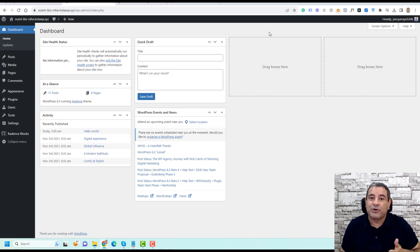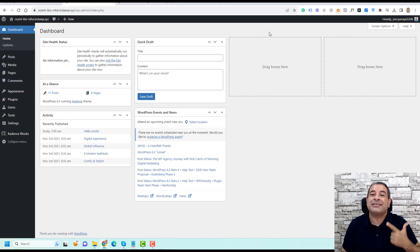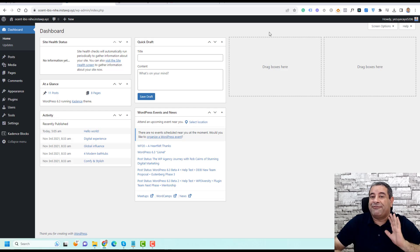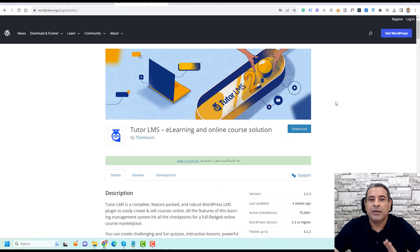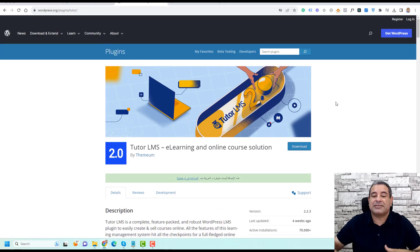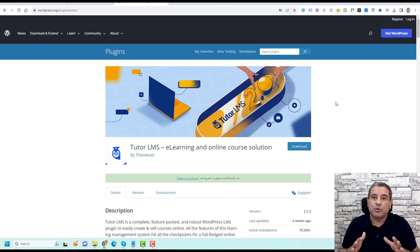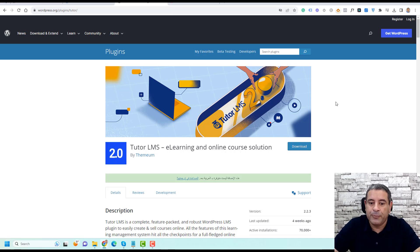Today I will give you my recommendation for the best free plugin you can use to add a learning management system to your WordPress website, and you can even sell your online courses using another free plugin alongside it. If you're talking about a free plugin to build an online course for WordPress, I can't think of anything else but TutorLMS. It's a very recent plugin, developed about three years ago, but it has proven itself to be one of the best e-learning management system plugins in the WordPress community.